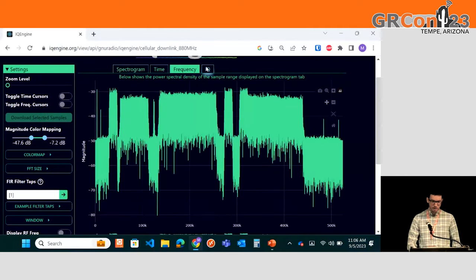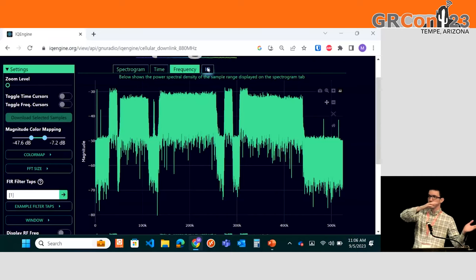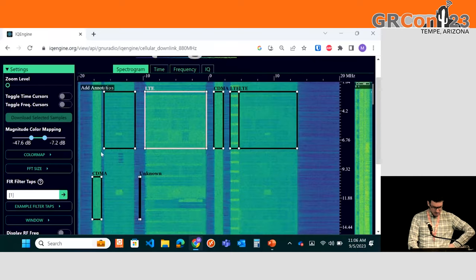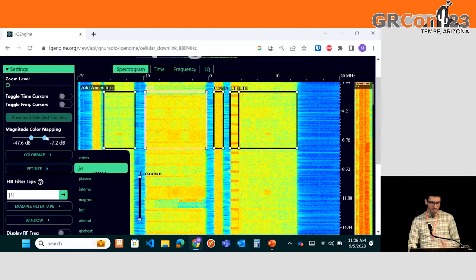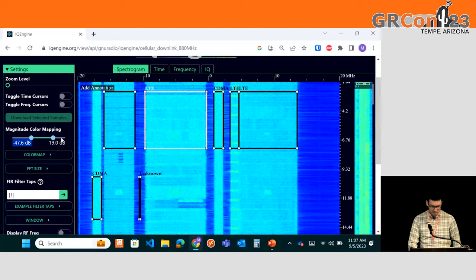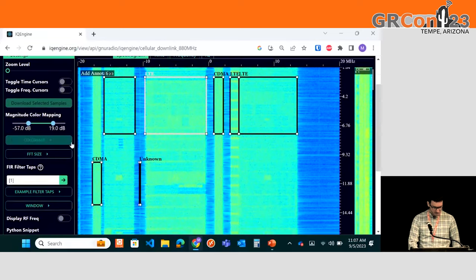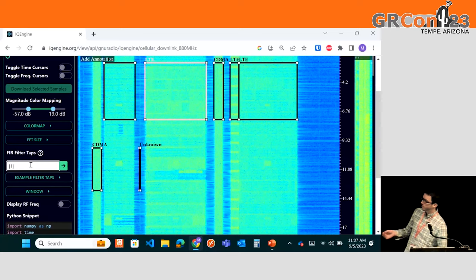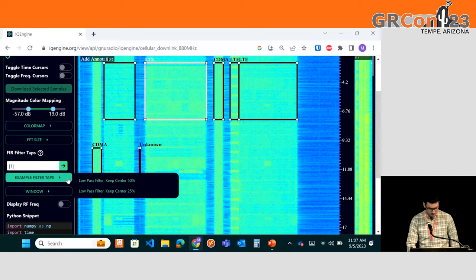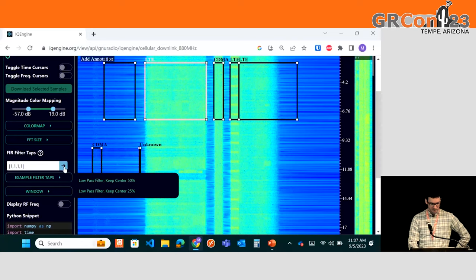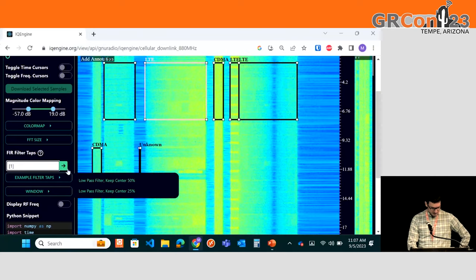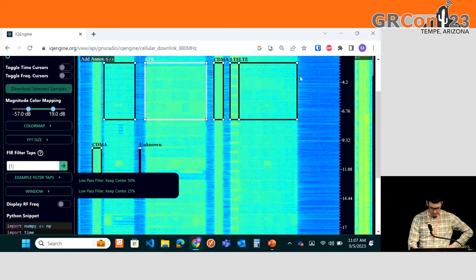Currently, the time, frequency, and IQ plots show whatever portion of the recording you have displayed on the spectrogram tab. On the spectrogram tab, we have adjustable color maps, and you can adjust the dynamic range of how the magnitudes are mapped to the color map — useful if you have low SNR signals. There is an FIR filter that runs before the FFTs are taken. We have some example filter taps, like being able to filter out everything but the center half. This is all client-side processing. You could also just type in your filter taps, either real or complex. There's also an adjustable window and FFT size.